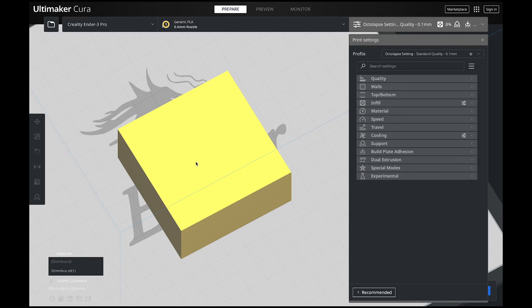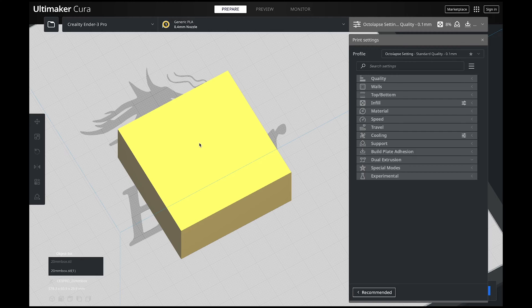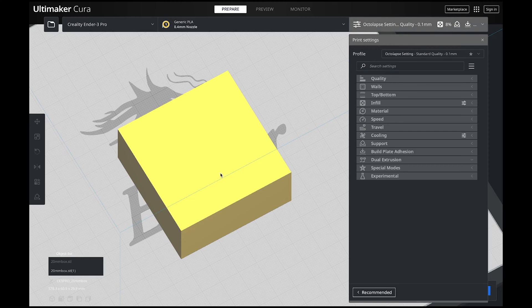We're back in Cura learning more about our support settings. If you've just now joined me and you've missed the other two videos that I go over all of these support settings for finding your overhang angle, I'll put that right up here on the top. And the other one we went over the base settings that every single print you need to look at, I'll put that video right up here too.